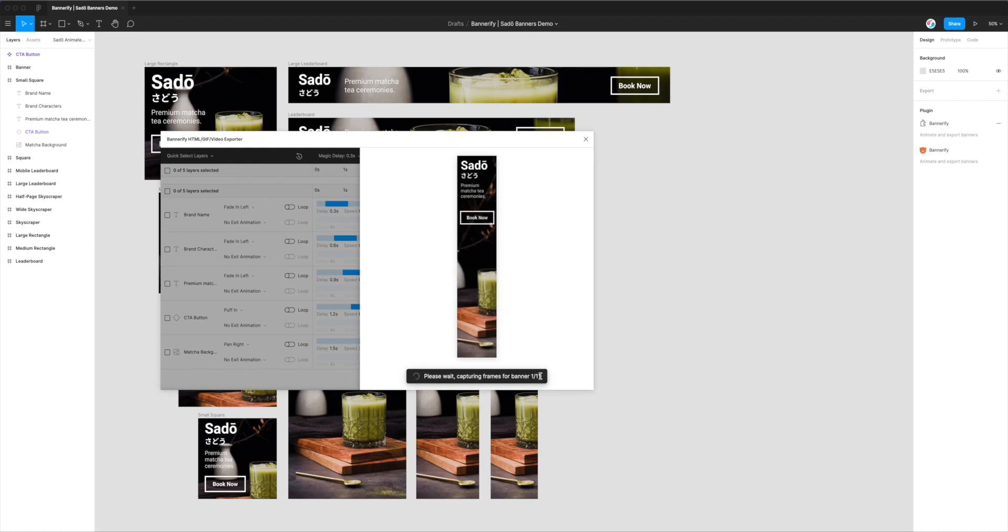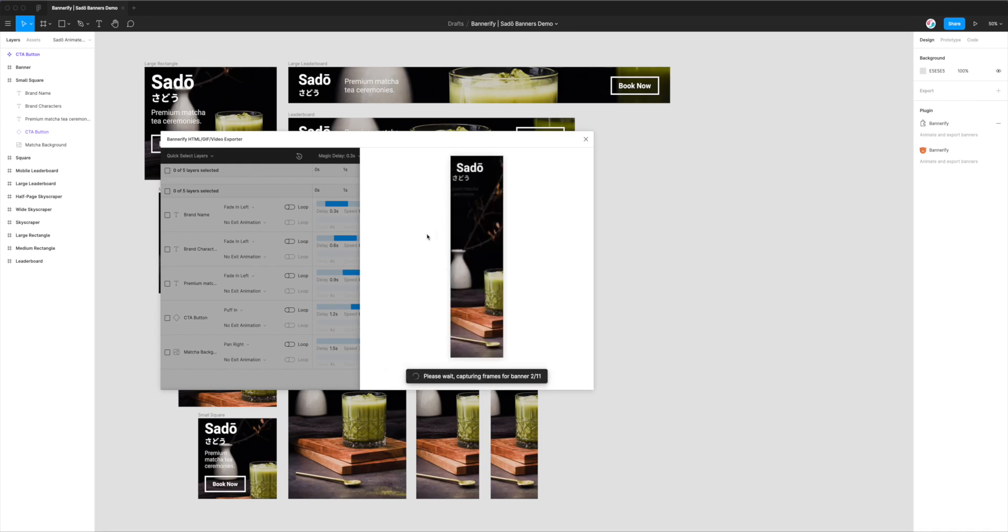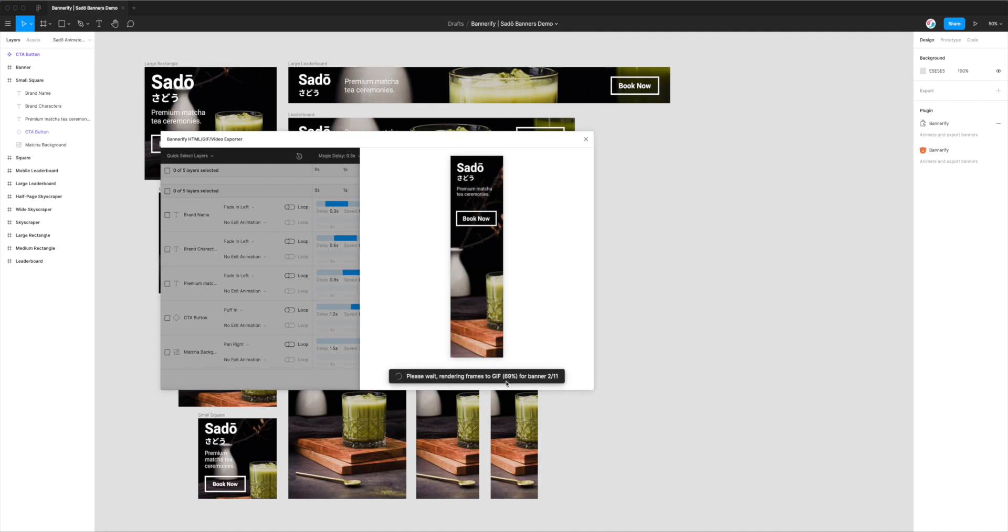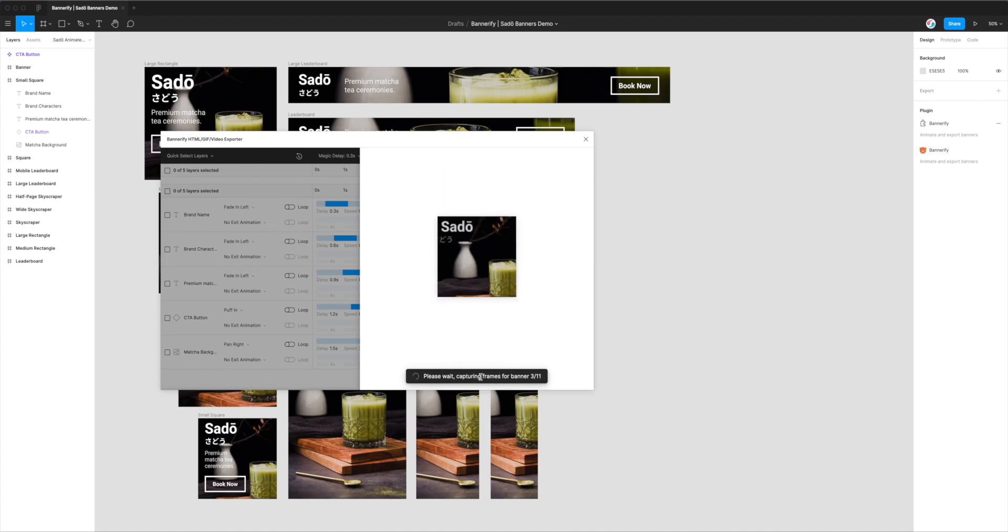So you saw a second ago, it's just playing through all of the keyframes, and that's essentially capturing the animation in real time. And then once it's finished capturing it, the second phase of the export process per banner is to then render those frames into a GIF. So that's what you can see it doing right now, and you've got a little progress indicator per GIF whenever that happens. So depending on how many banners you have and depending on how long each banner plays for, that will roughly determine how long this export process will take.